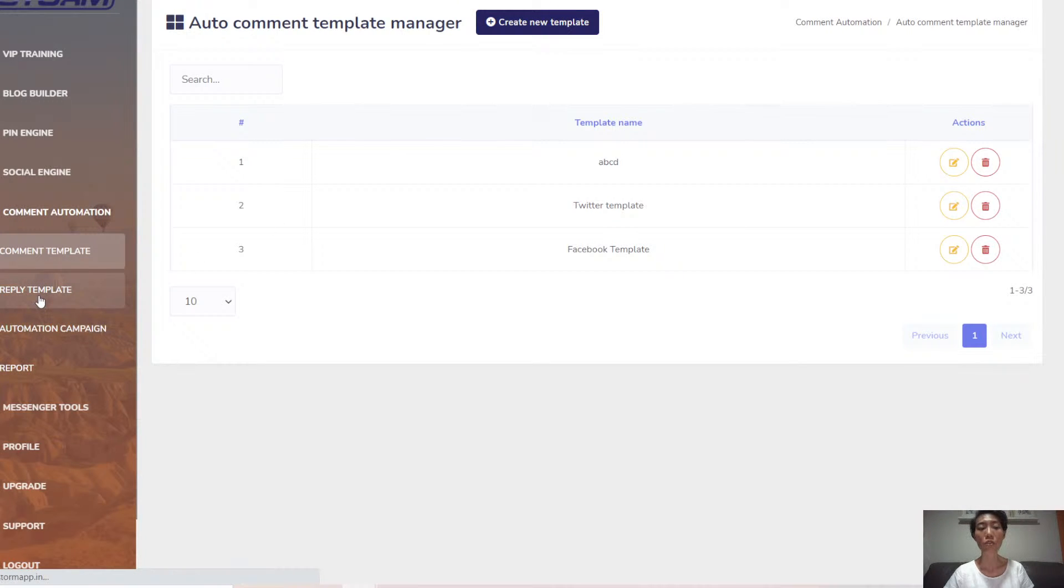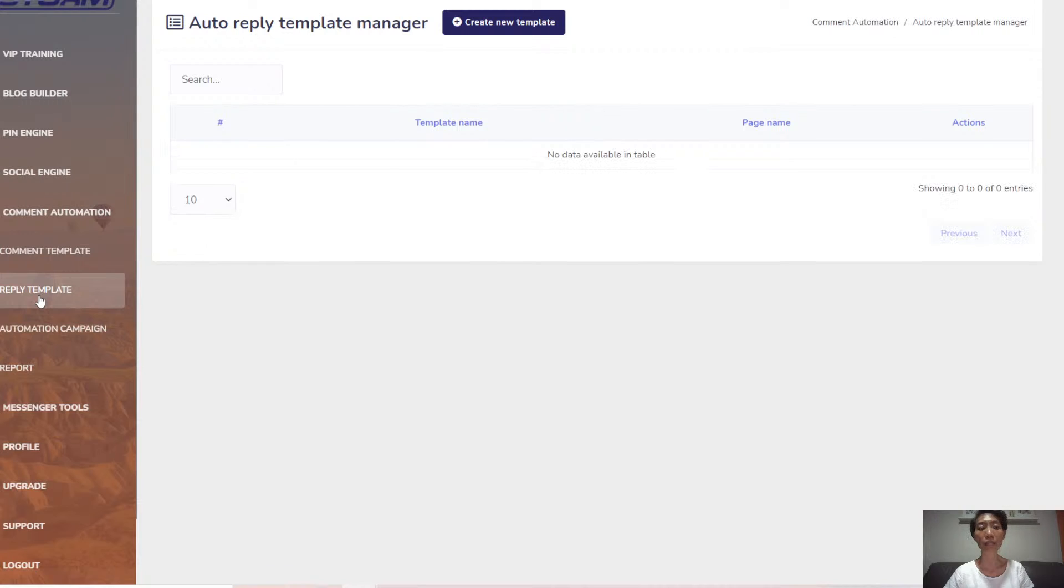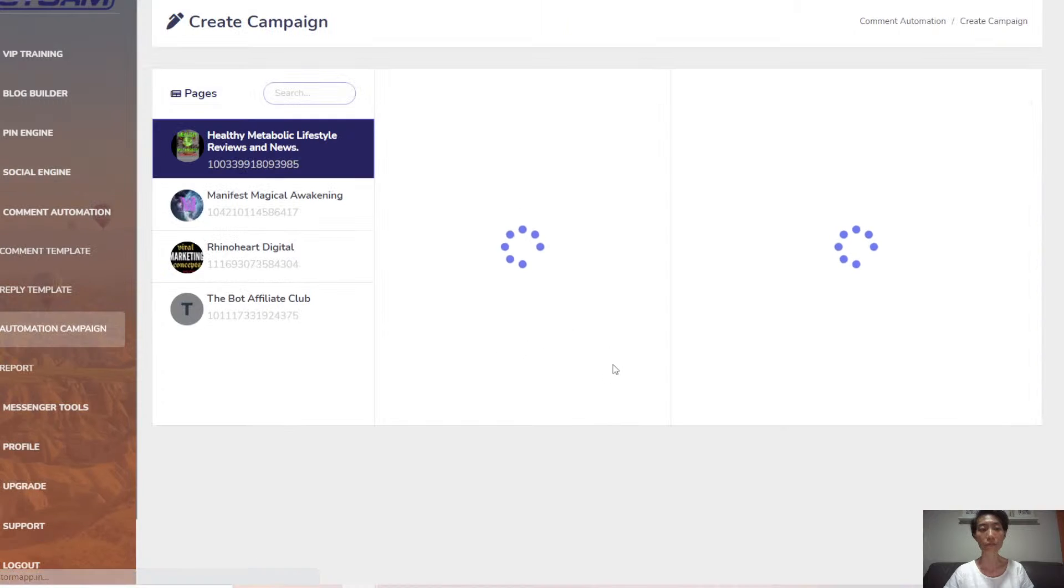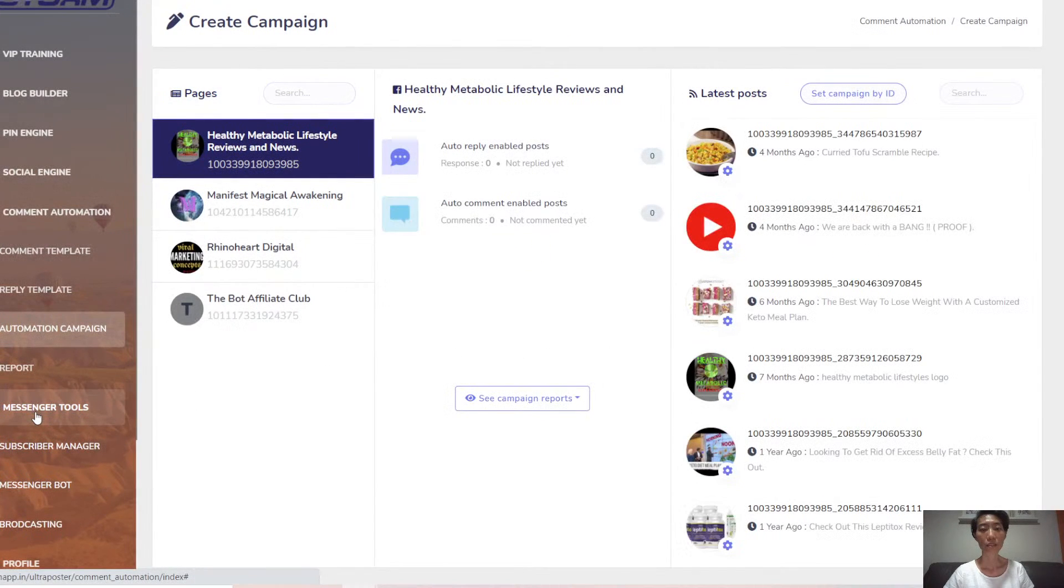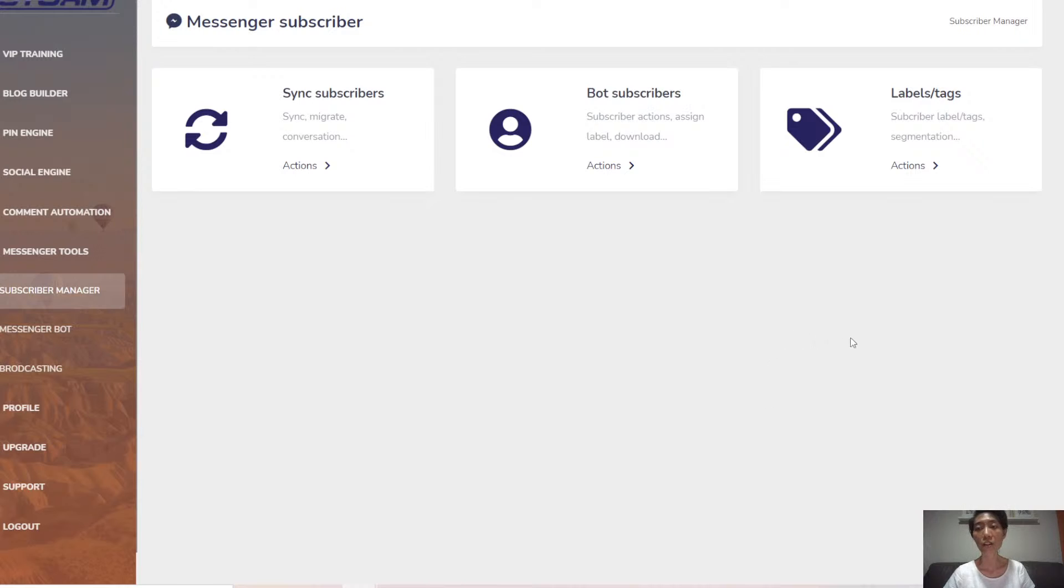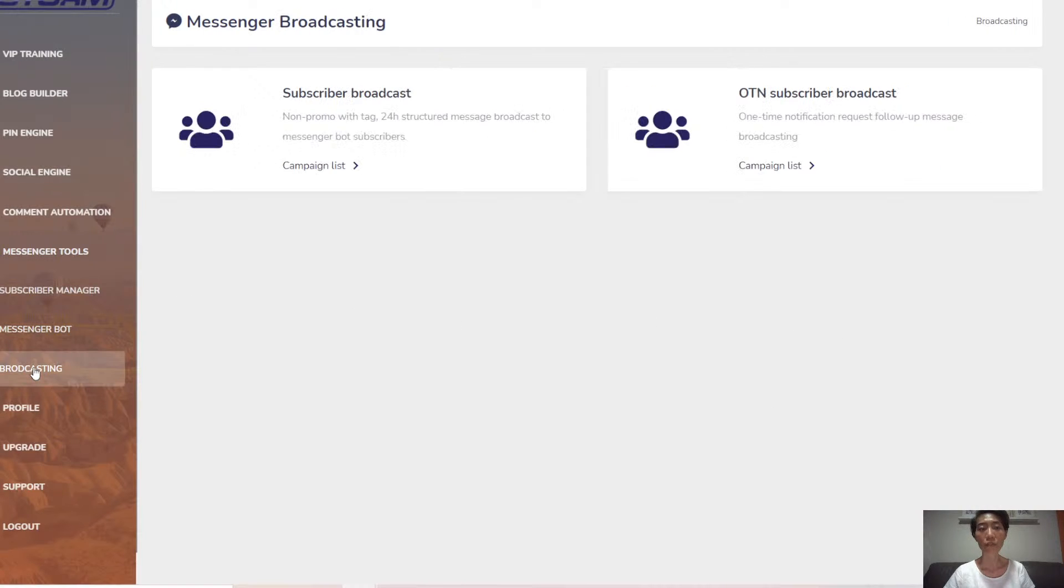There's also a reply template as well as automation campaigns. Next up will be the messenger tools. This is the subscriber manager that lets you manage all your subscribers. You can also do messenger broadcasting.